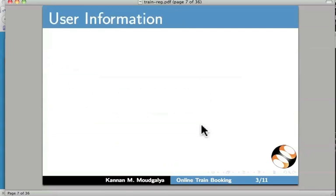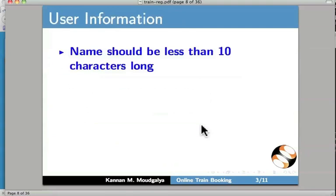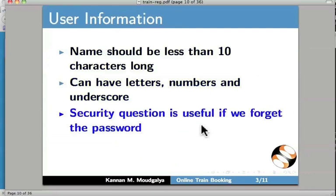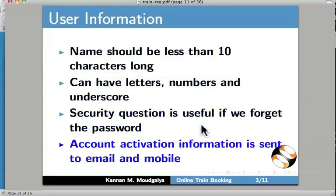Some tips on user information: the username should be less than 10 characters long. It can have letters, numbers, and underscores. The security question is useful if you forget the password. The account activation information is sent to both email and mobile. We will see how to do this in the browser.